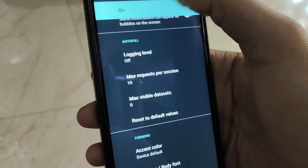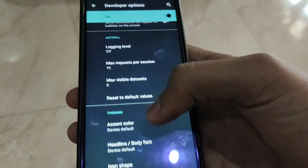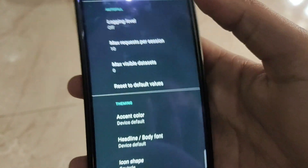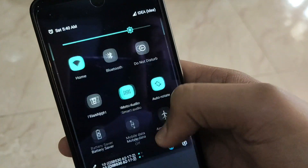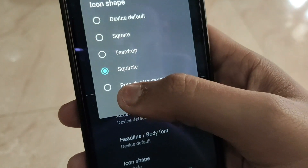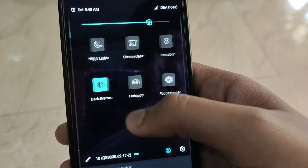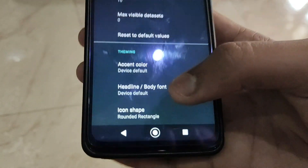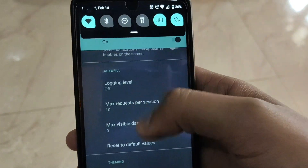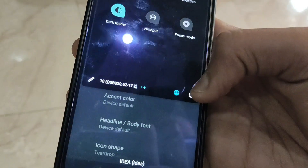For icon shape, let's say square — your status bar icons will become square. It is a very nice feature to play with. You can choose any icon shape and it looks absolutely stunning. Let's try squirrel — you can see your icons have become squirrel-shaped. Like this you can customize your Android smartphone the way you like. The teardrop shape also looks pretty nice — it's like the teardrop notch that we have.